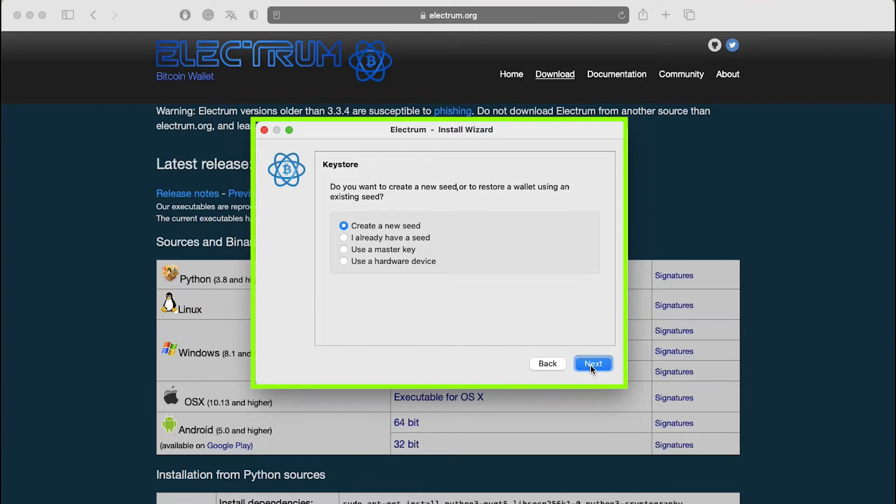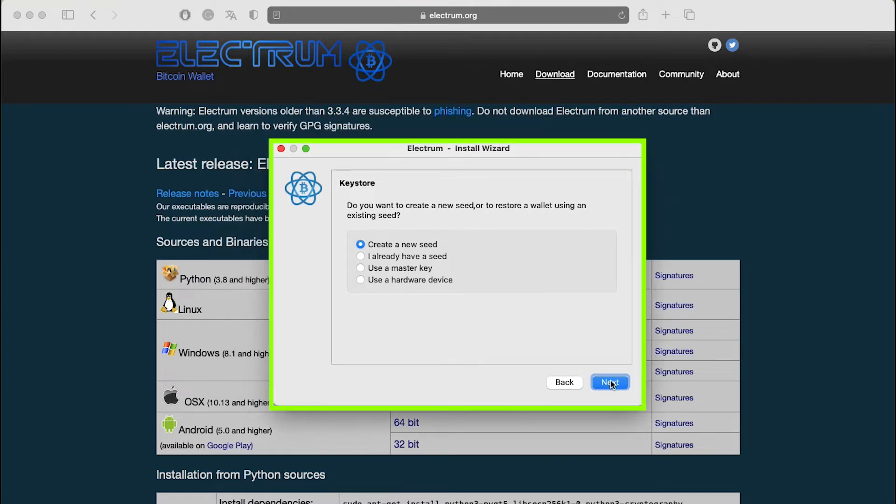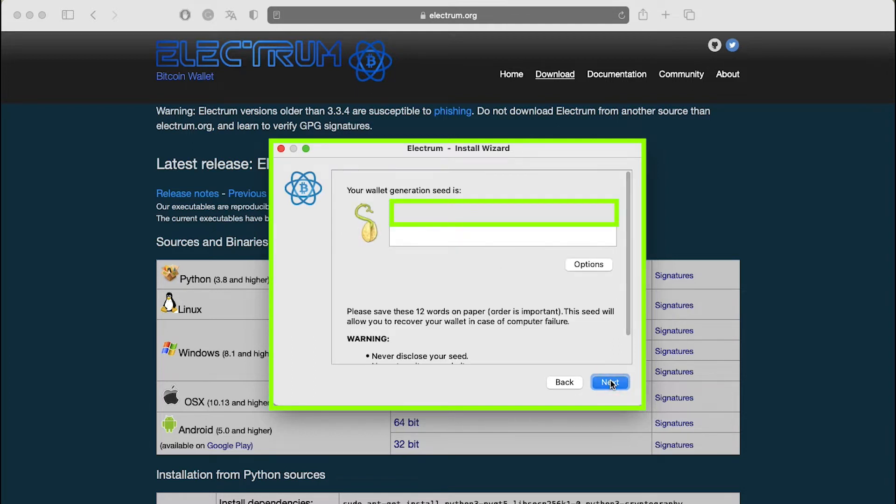The next screen asks about the kind of key store to create. A key store is the set of signing keys you will use to make Bitcoin transactions and it is controlled by a seed. Select your preferred option or leave the default option, create a new seed selected and then click on next.